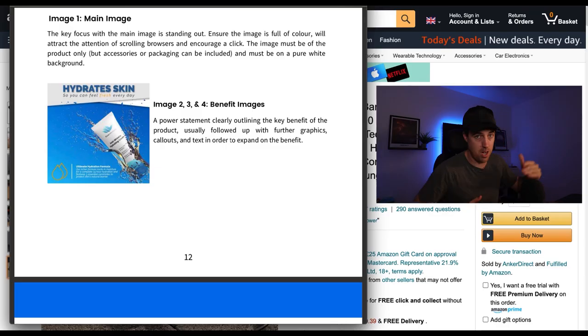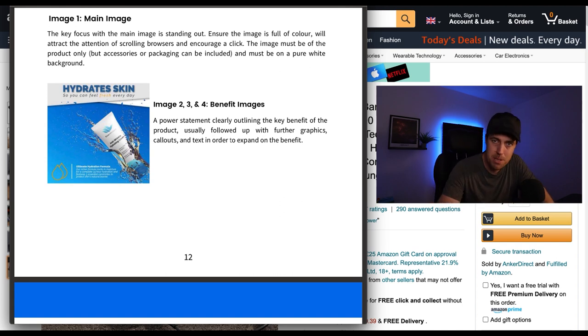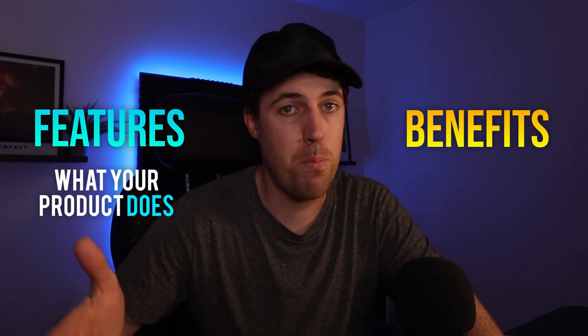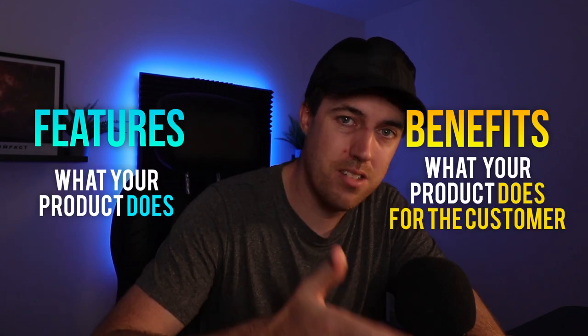The first two or three sub images after your main image should be benefit images. Features are what your product does; benefits are what your product does for the customer. As private label brand builders, we can get so focused on features because we spend so much time and effort working with suppliers. But the customer doesn't care about the blood, sweat and tears you put into it — what they care about is how it impacts their life. So it's really important that we draw out these benefits, because images are going to be one of your main conversion aspects, especially for mobile shoppers who will swipe through them and instantly get an impression of whether your product meets their need.